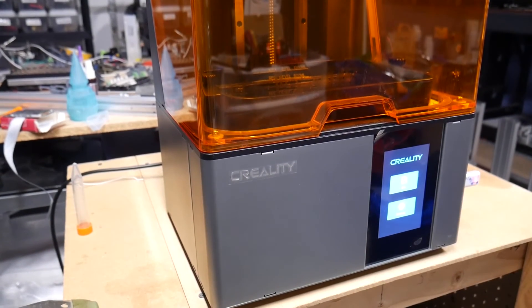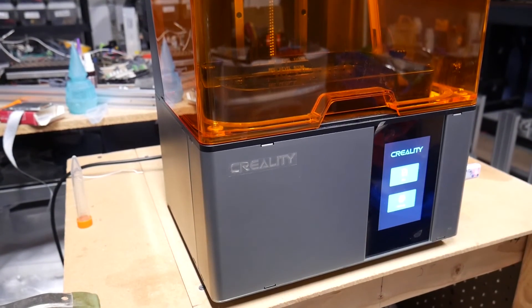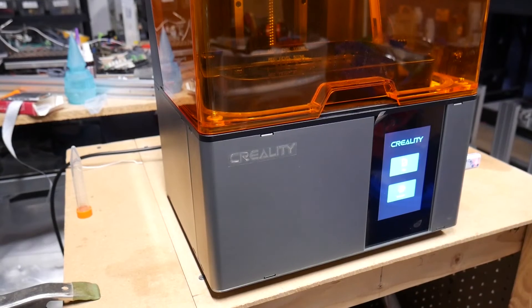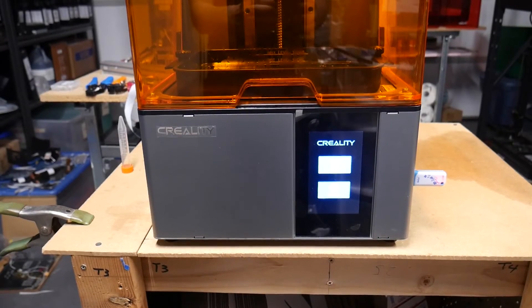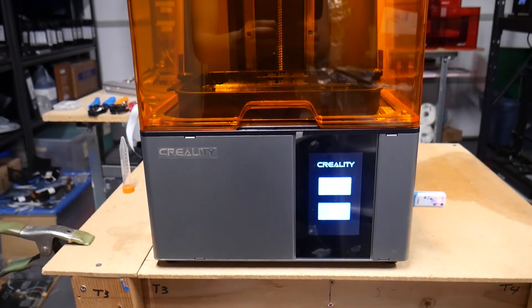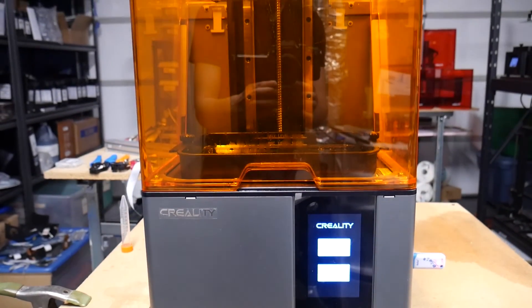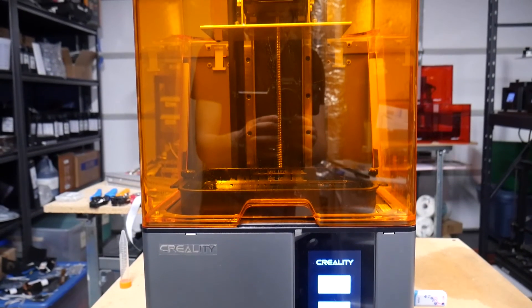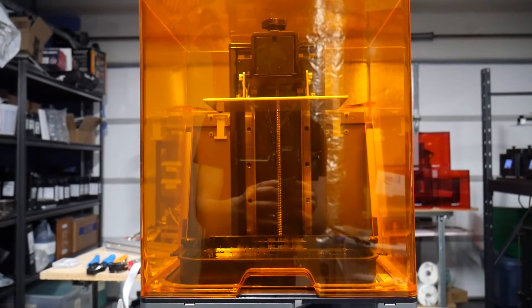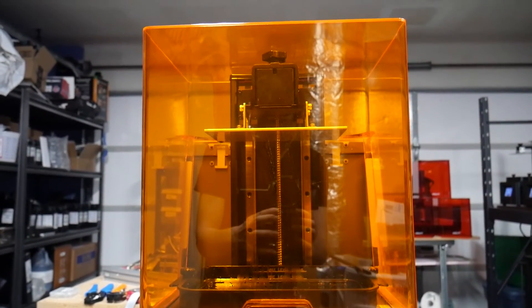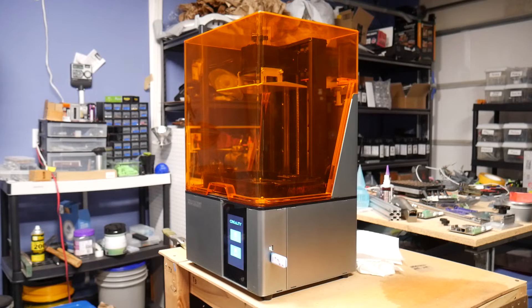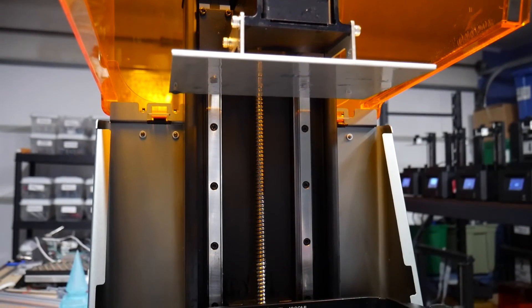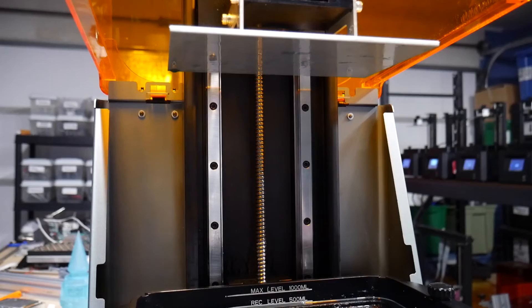In general, I found this printer to be extremely easy to set up and operate and a reliable workhorse even with heavy daily use, with large full build plate print jobs.